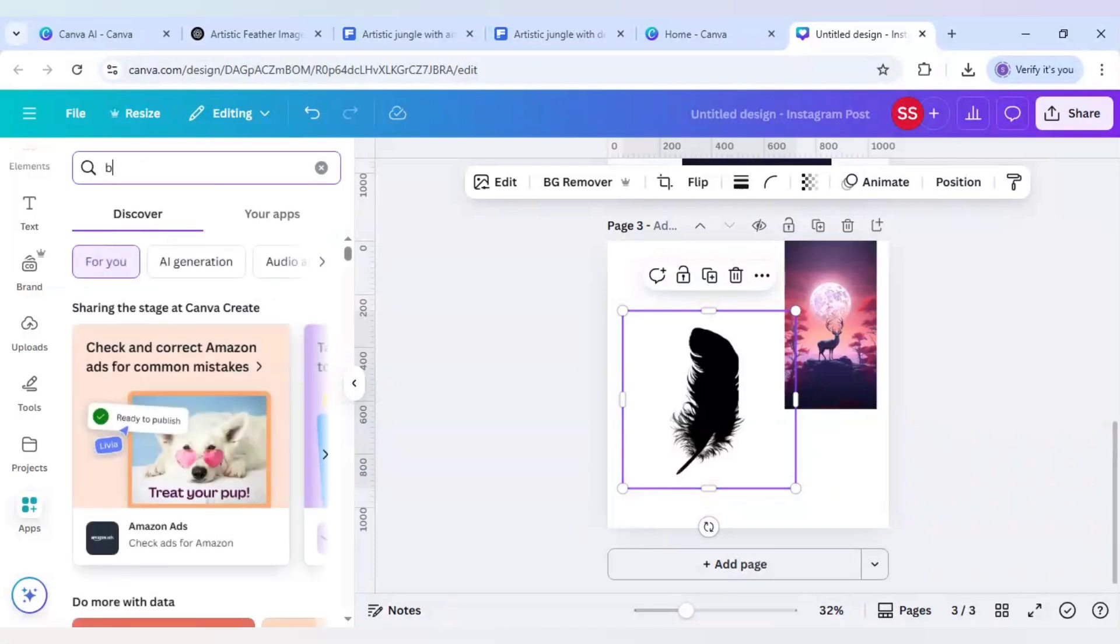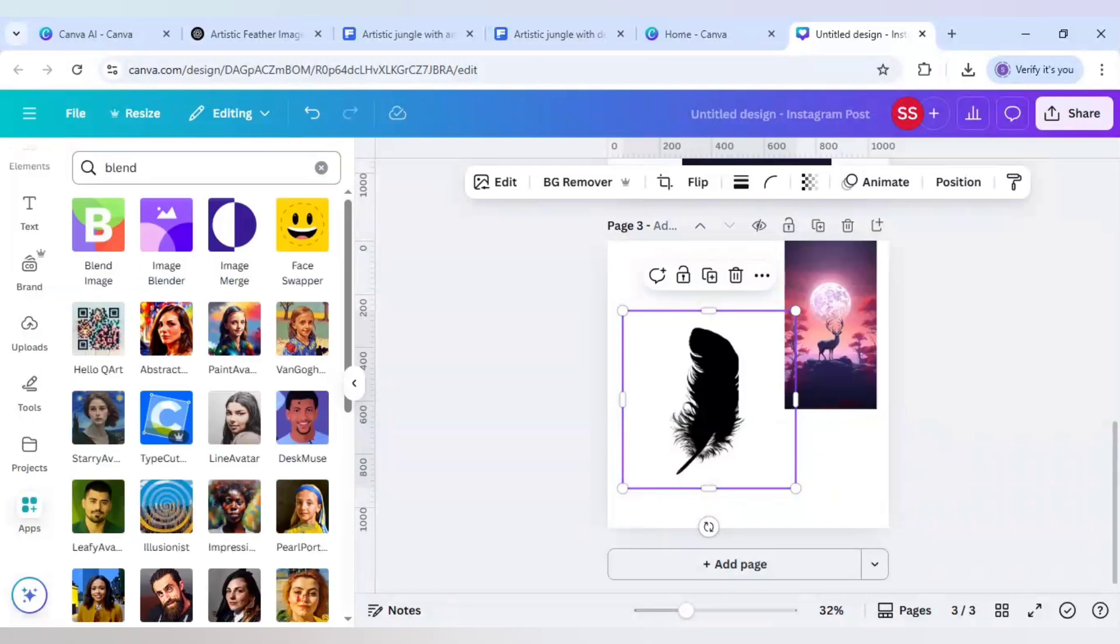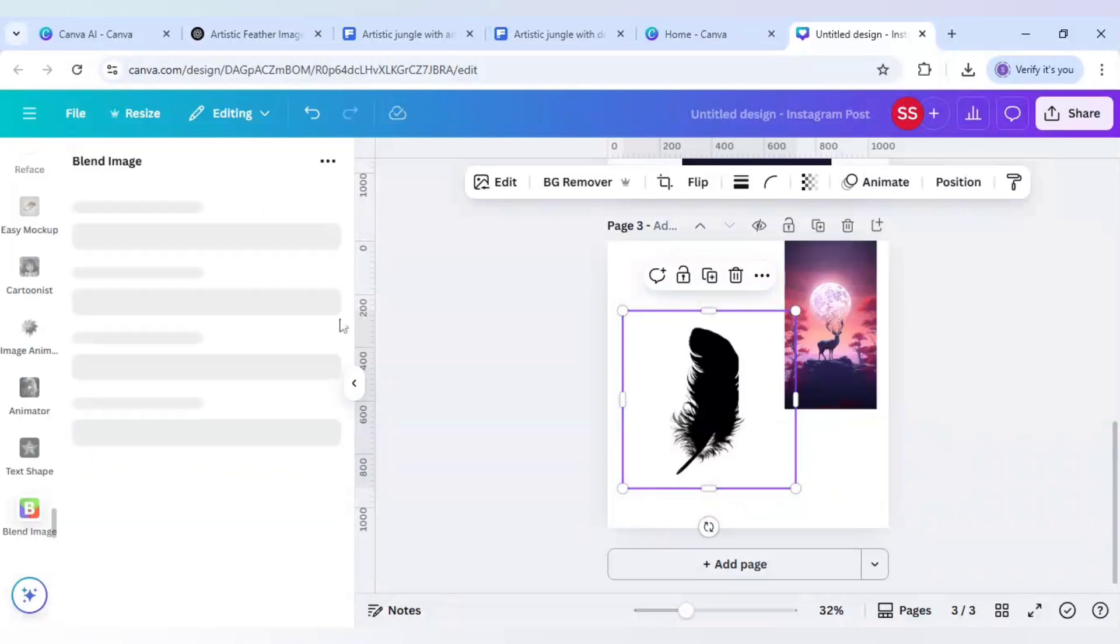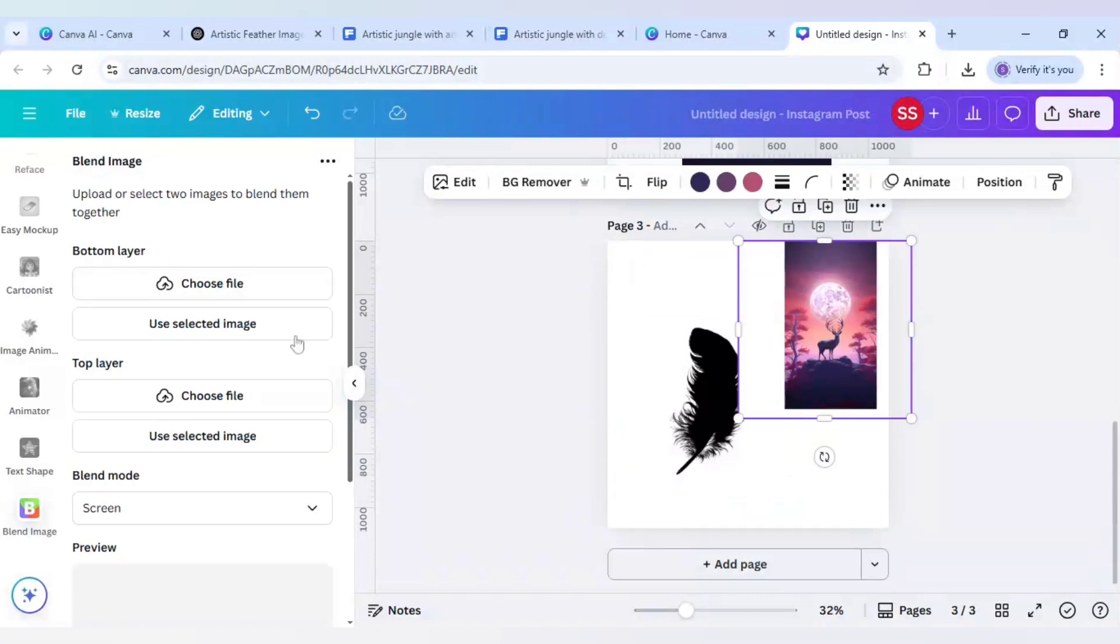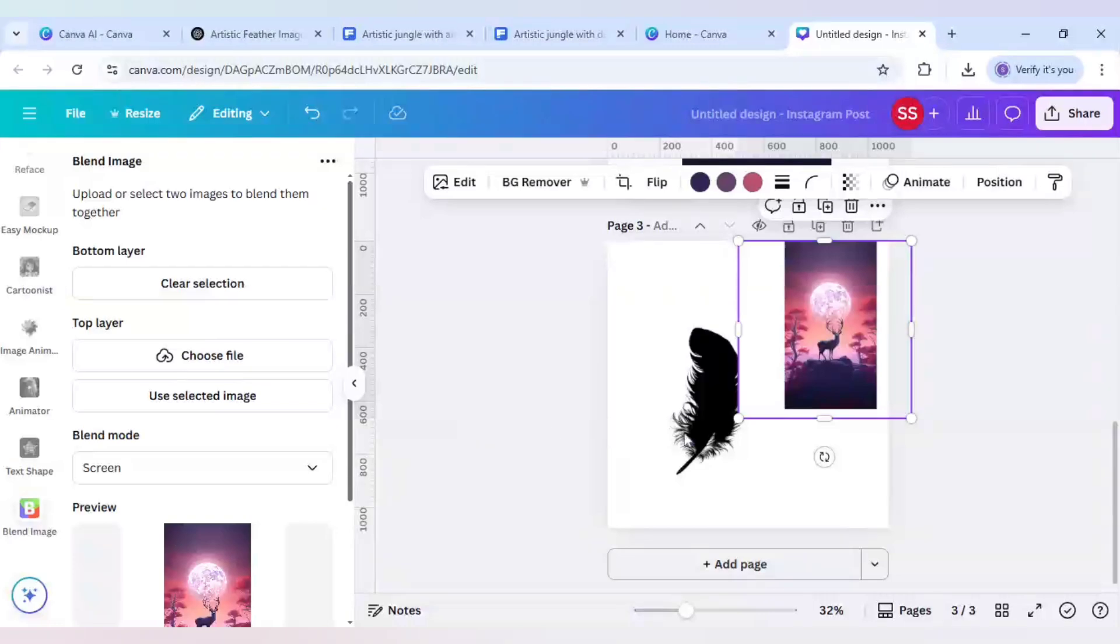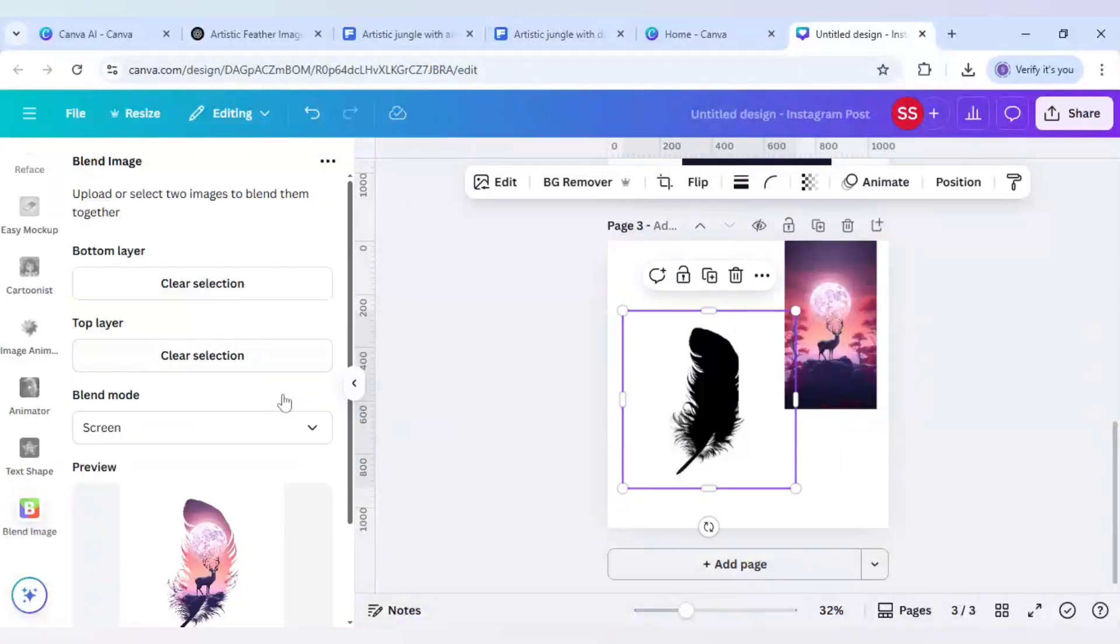Here write blend and use the first app which is blend image and select the bottom layer as the deer one and use the top layer as the feather one.